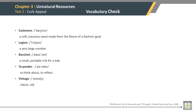Vocabulary Check. Cashmere: a soft, luxurious wool made from the fleece of a Kashmir goat. Legion: a very large number. Bassinet: a small portable crib for a baby. Ponder: to think about, to reflect. Vintage: classic, old.